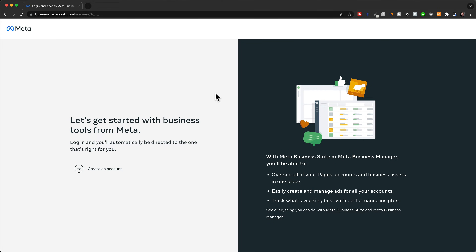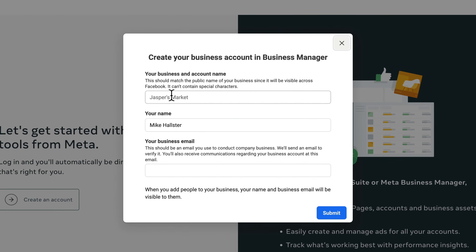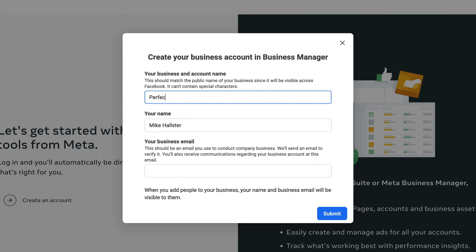Now we have created our Facebook page, and we also need to create our Facebook business manager, or meta business manager. So let's go to business.facebook.com, and then once you're here, click on create an account. Then we're going to type in our business name and also an email address, then click on submit.